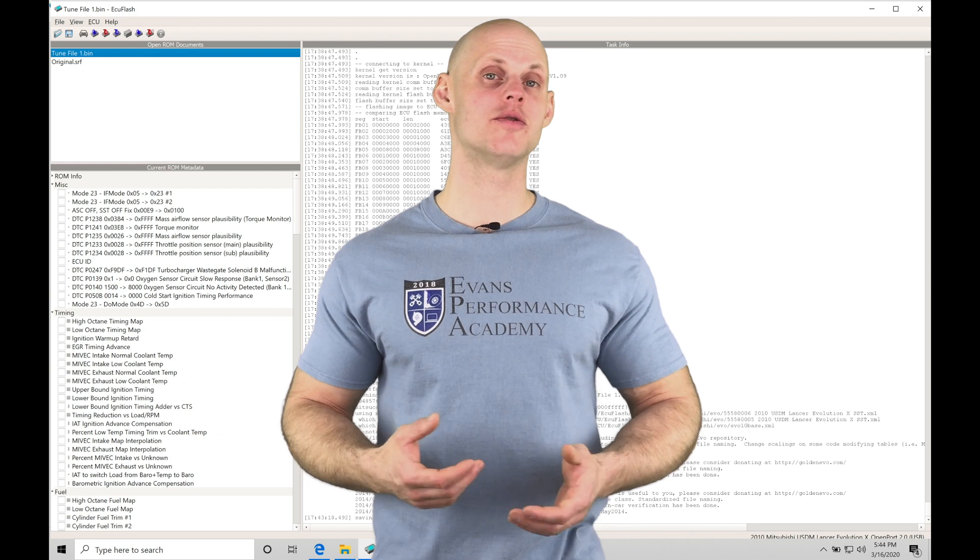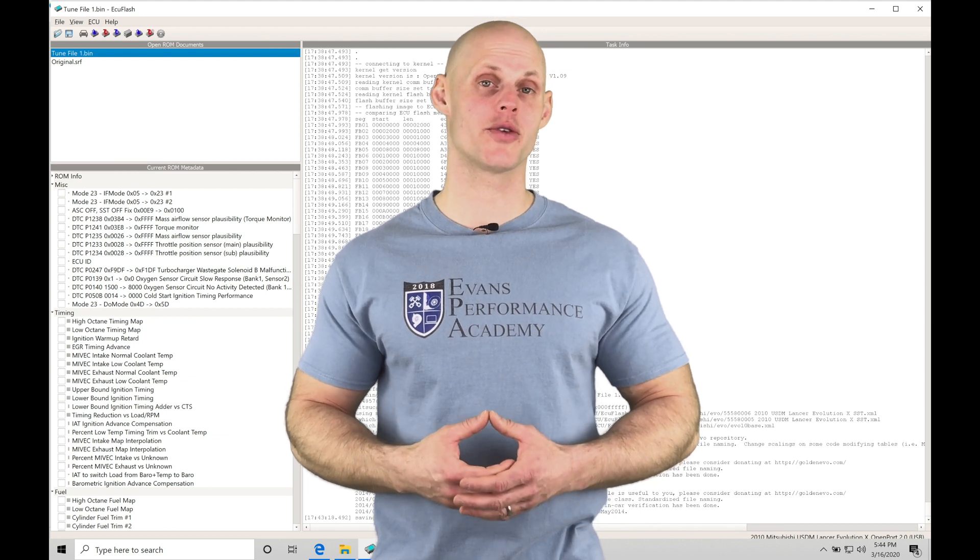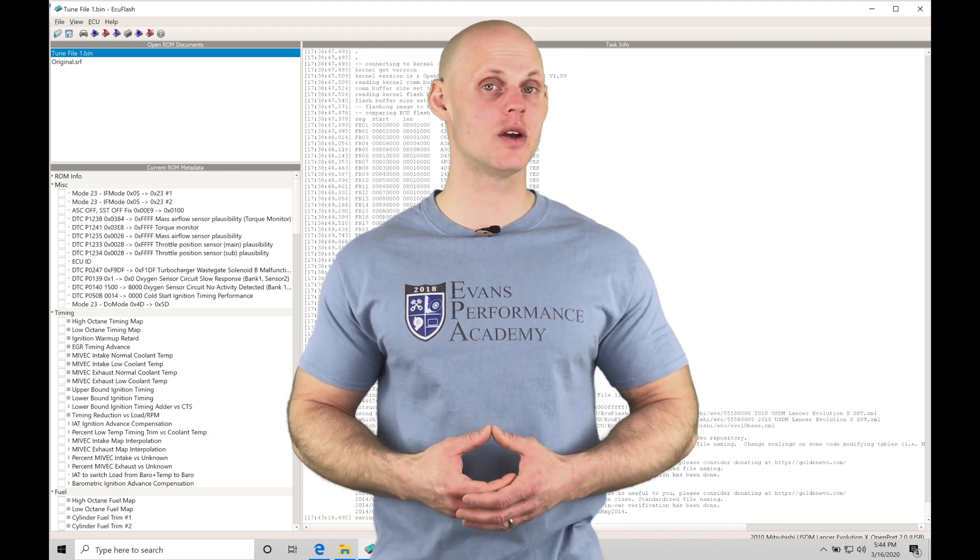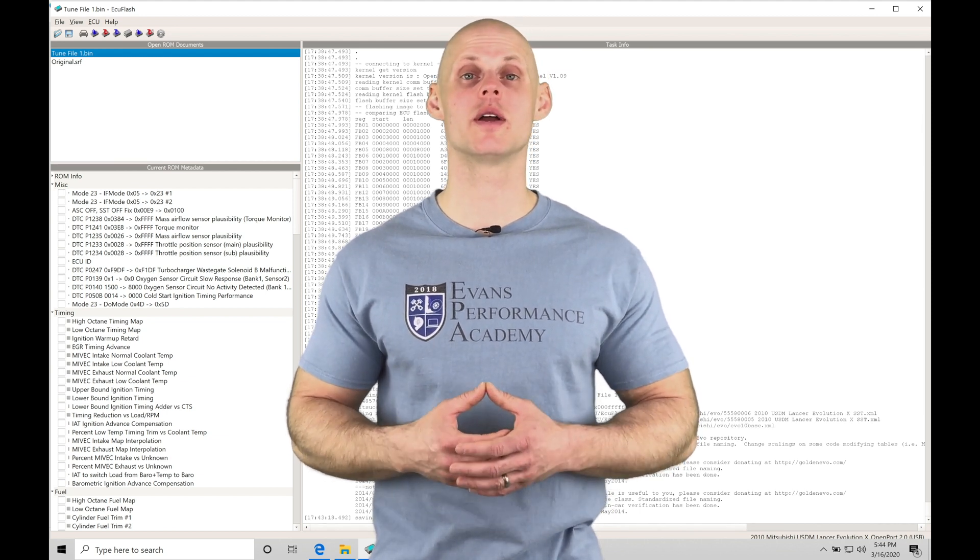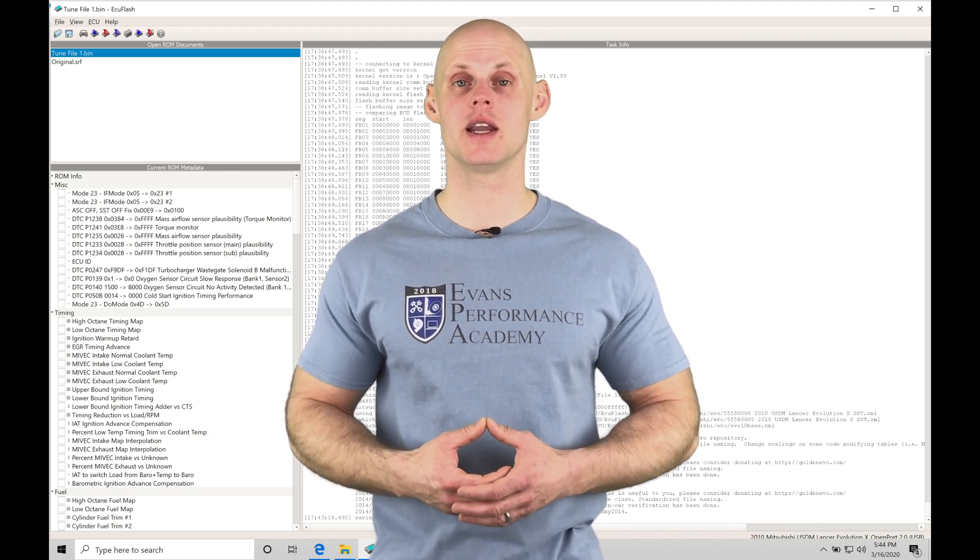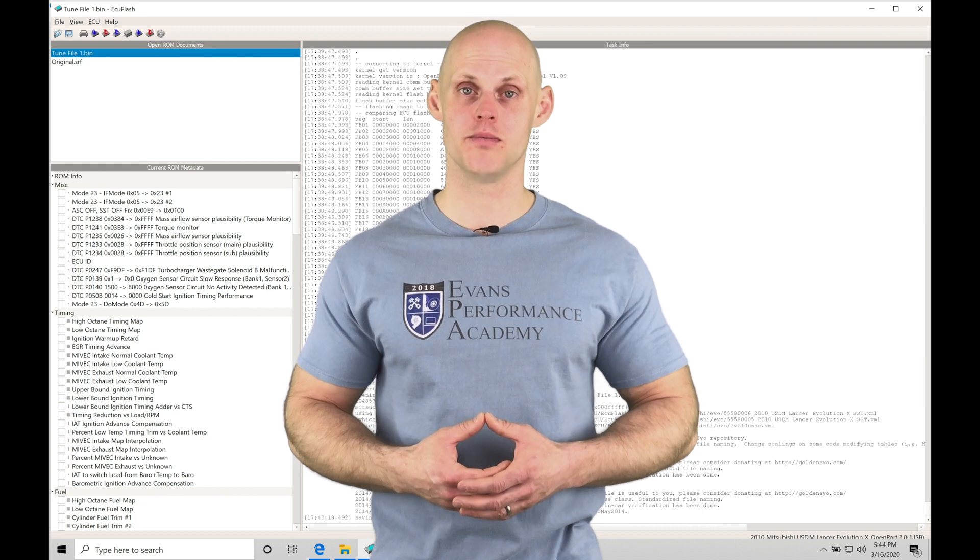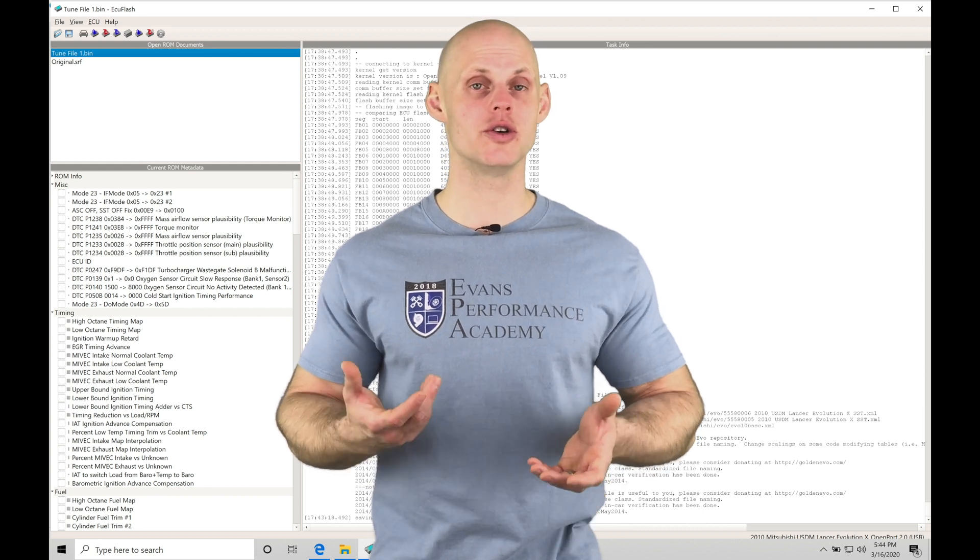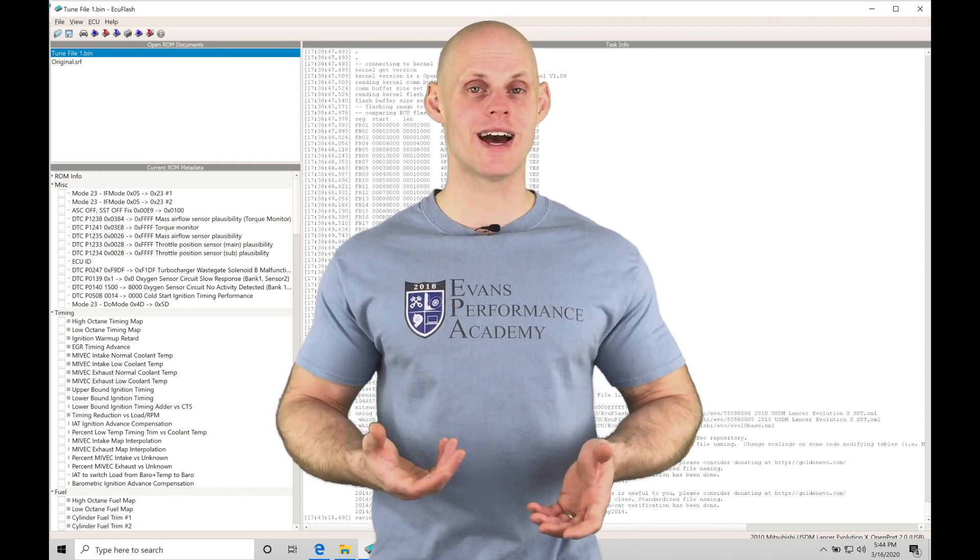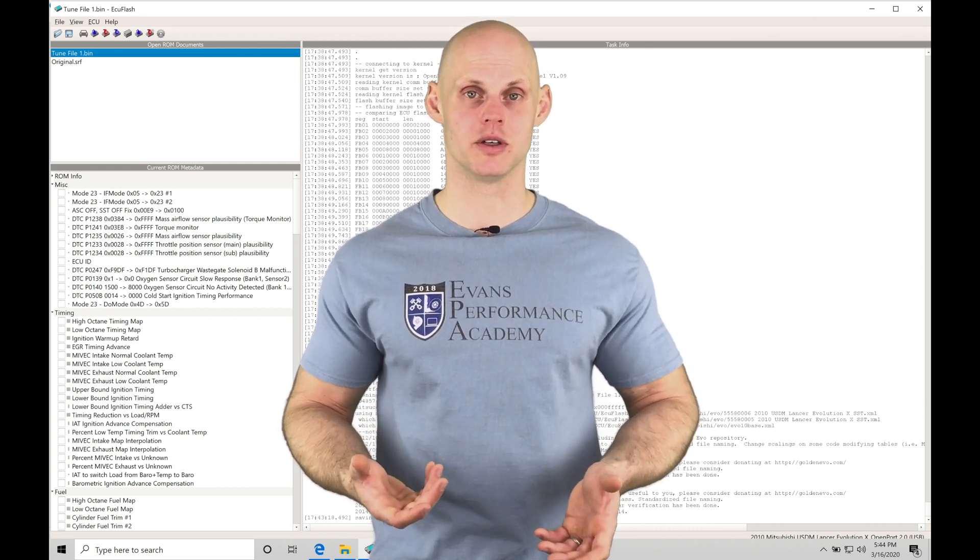Welcome to EVO 10 ECU Flash Training Part 3. In this video, we're going to take a look at working with our EvoScan and MegalogViewer software. Both of these are used for data logging purposes.